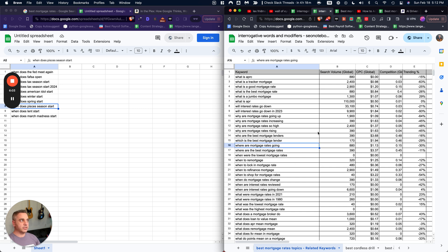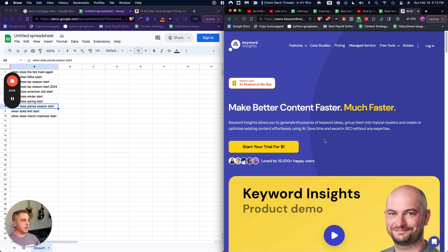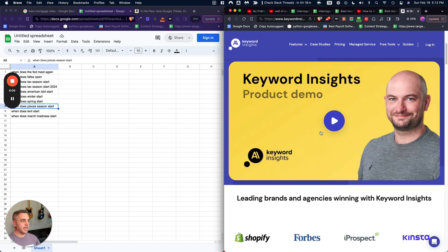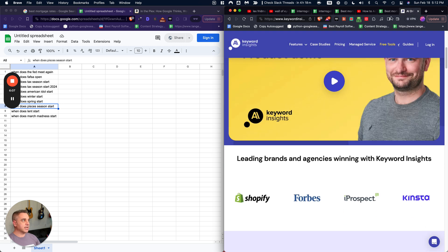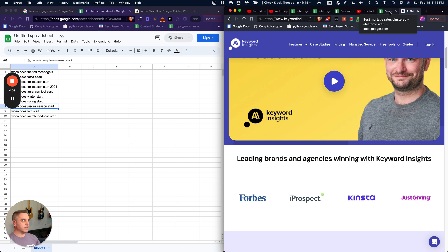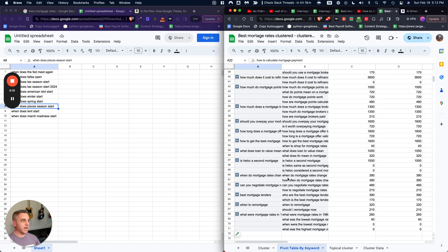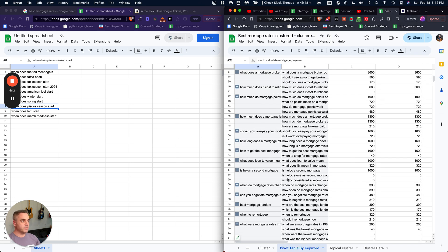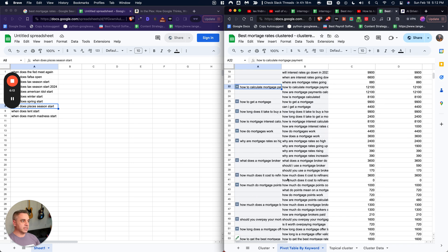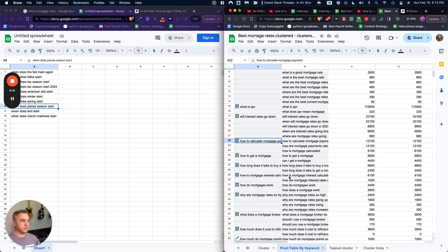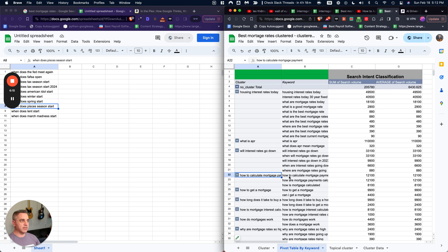We have the global search volume and then the keyword and then some other metrics associated with that. Then after you have that, go over to keyword insights.ai and cluster those keywords. Use their agglomerative clustering tool to essentially cluster those keywords and group them together.